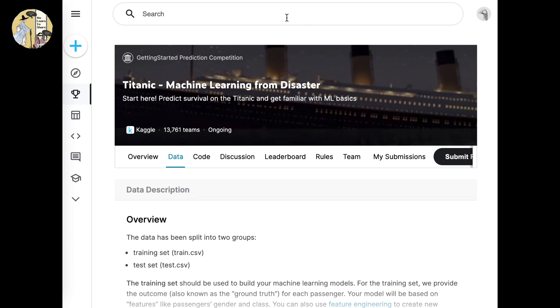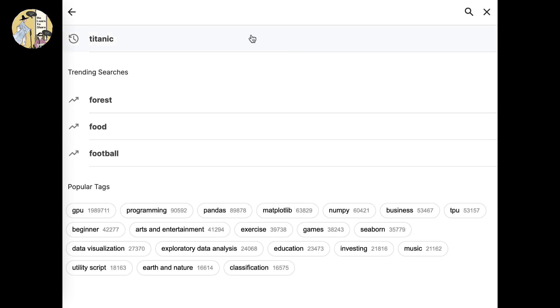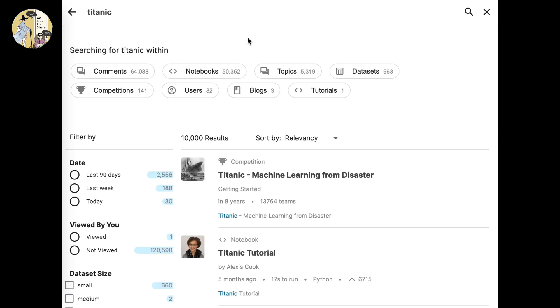After you do, you want to search up the Titanic challenge. If you search Titanic, the first one that comes up would be what we're looking for.